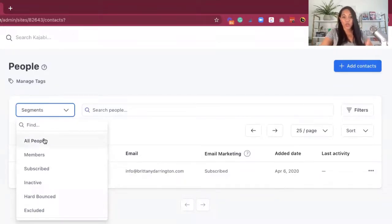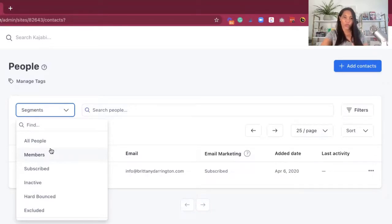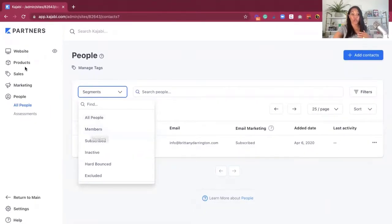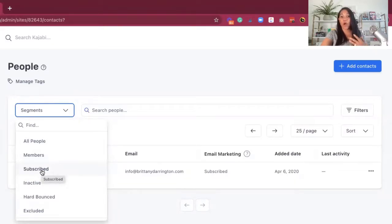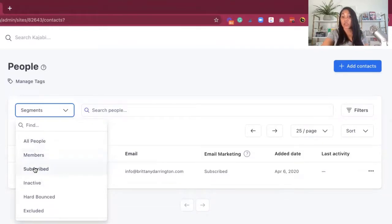From the back end, once you make your way to the Kajabi platform and go to All People, you have the opportunity to segment this in a way that helps you understand who's on the screen. You can segment it to All People — that means anyone who's ever opted into any of your opt-ins, lead magnets, a webinar, anything along those lines, or purchased a product. If it's just Members, meaning they have some connection to your actual products, you'll see them here. Subscribed means they're on your email list but haven't necessarily purchased.